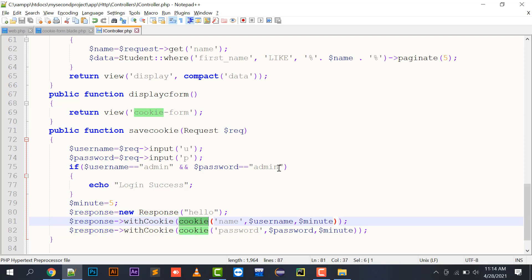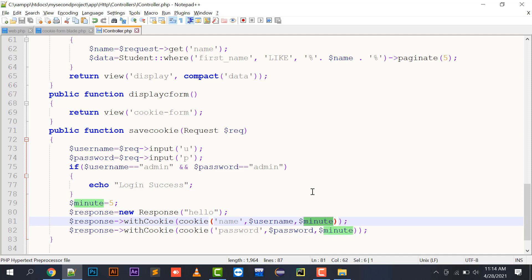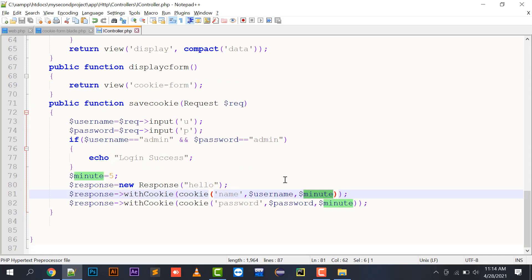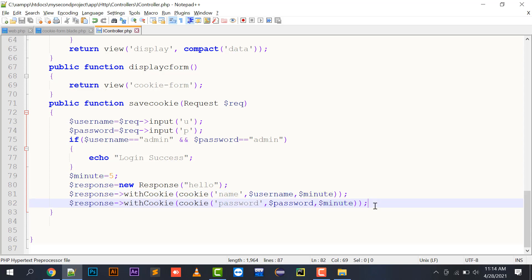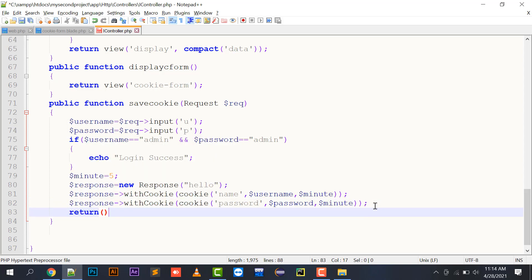The withCookie() function's cookie constructor takes three arguments: the name of the cookie variable you want to create, the value you want to store in it, and how long the cookie will be valid in minutes. After five minutes the cookie will be automatically destroyed. You need to return this response, so write: return $response.